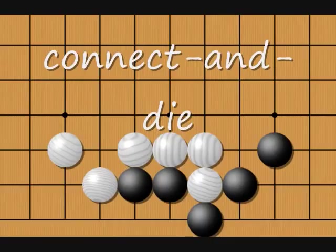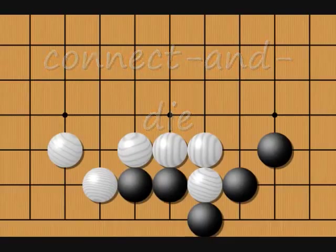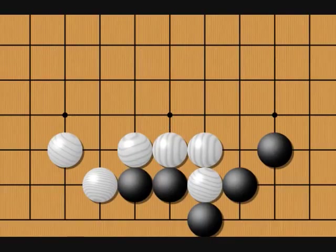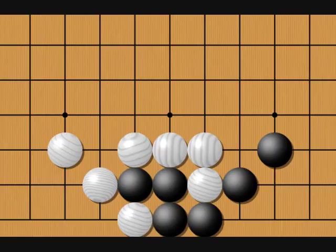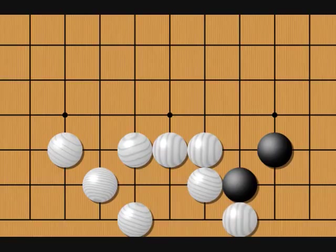Connect and die is a pattern wherein a group that's in Atari can connect to other stones, but the resulting group is still in Atari and can be captured. To capture two black stones, white only needs to play here. Although the stones could connect, it would only mean that white gets to capture more. Here is where we'll break Part 3. When you're ready to move on to Concepts, select Part 3b.